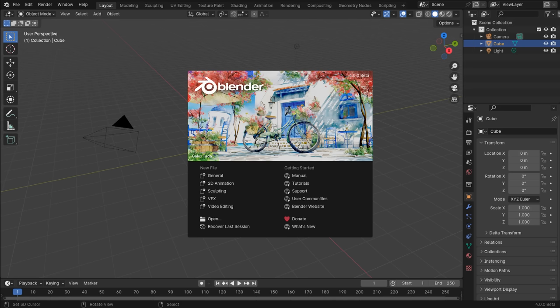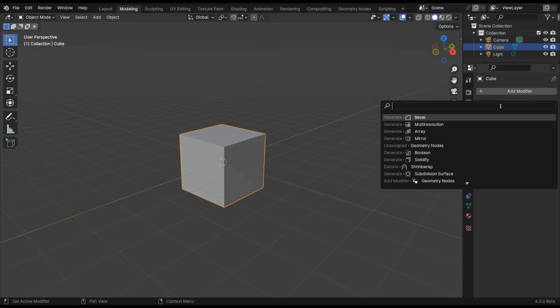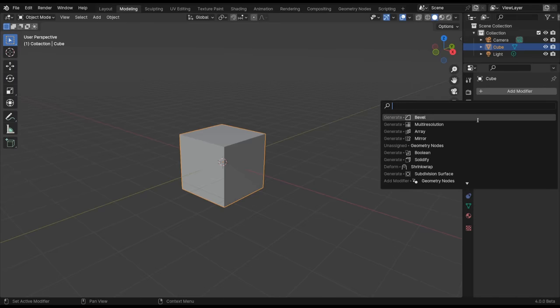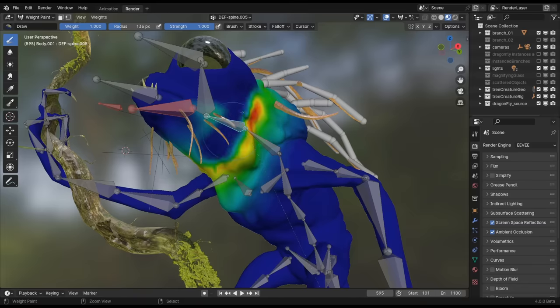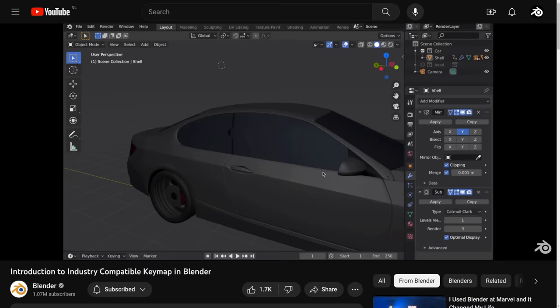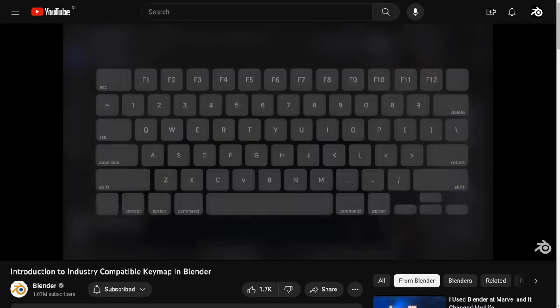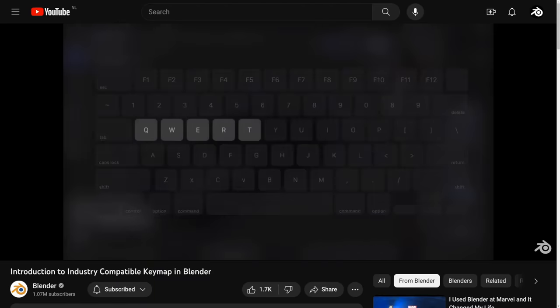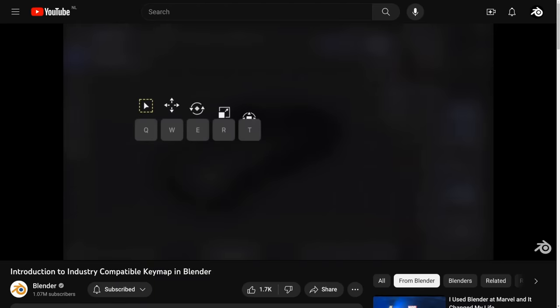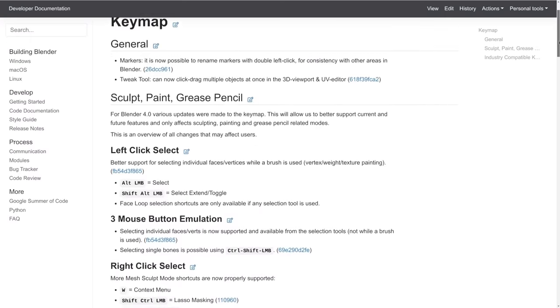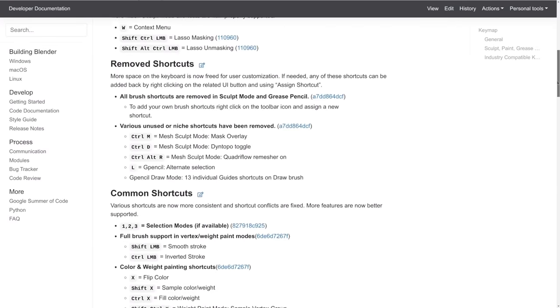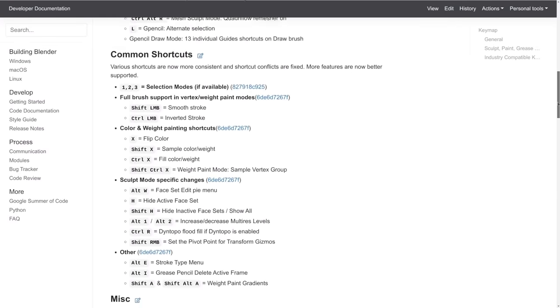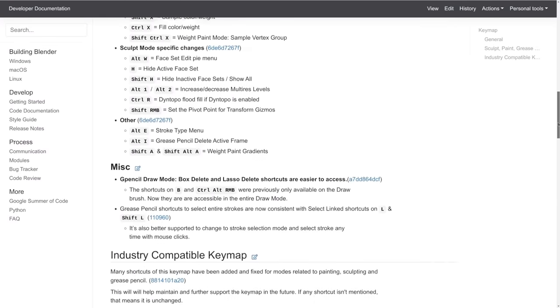Blender 4.0 saw various updates to the keymaps. Navigating and searching menus is much faster across Blender. Some features are much better supported across all sculpting, painting, and grease pencil modes. The industry compatible keymap also saw many improvements to bring it up to speed with the default keymaps. In this video, I'll give a brief summary of some of the most important default keymap changes to know.